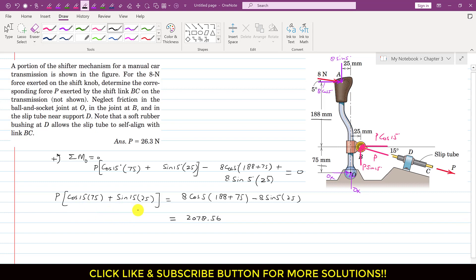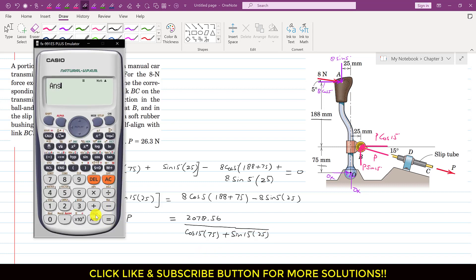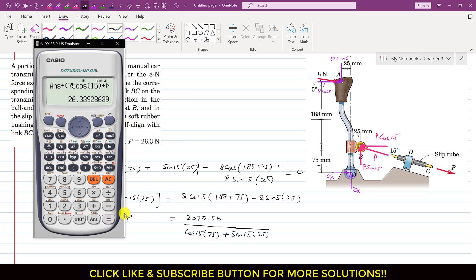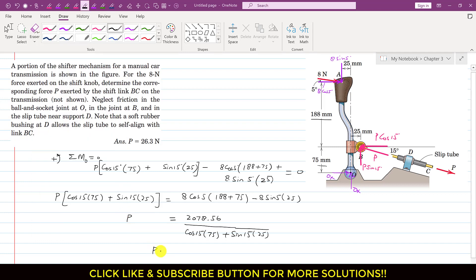If we divide both sides of the equation by (75 cos of 15 + 25 sin of 15), then P will be equal to 2078.56 divided by (75 cos 15 + 25 sin 15), which is approximately equal to 26.3 N. So P equals 26.3 N — this BC link will apply 26.3 N force on this lever, and as a reaction this lever will also apply the same force on the BC link in the opposite direction.